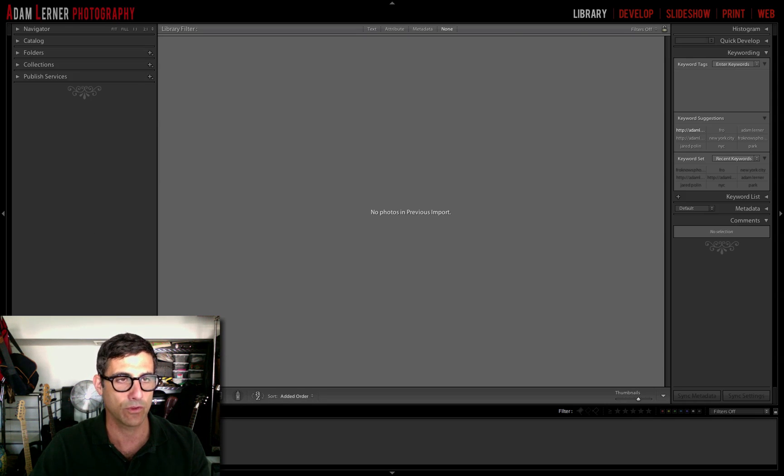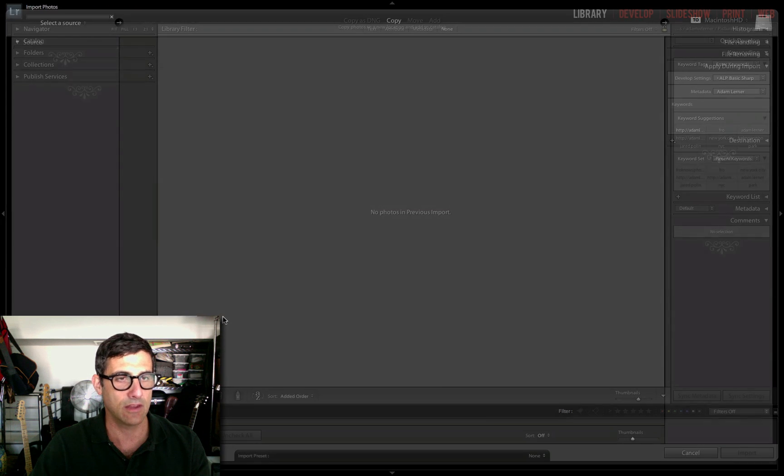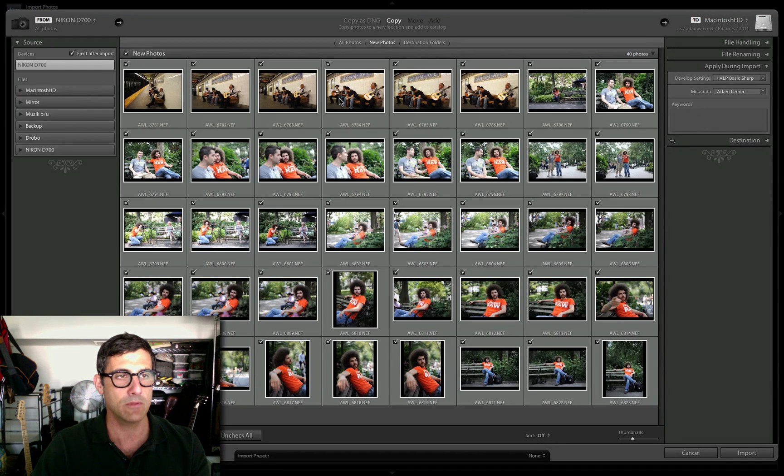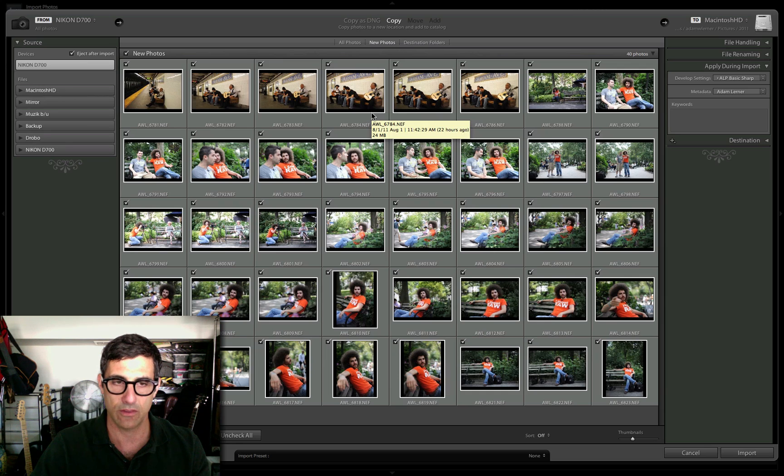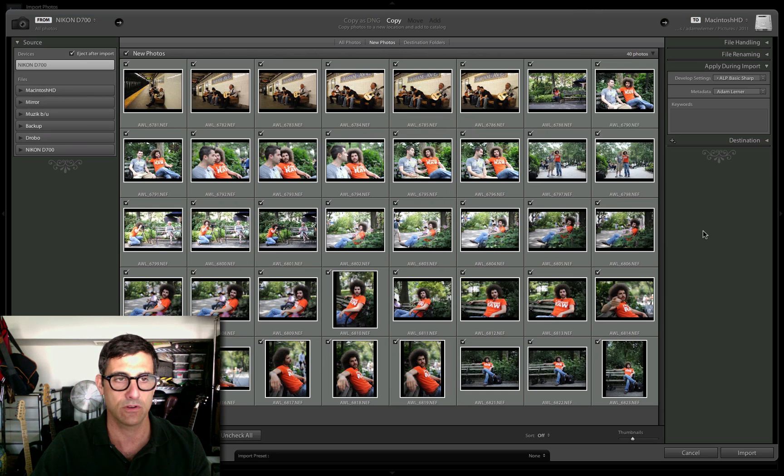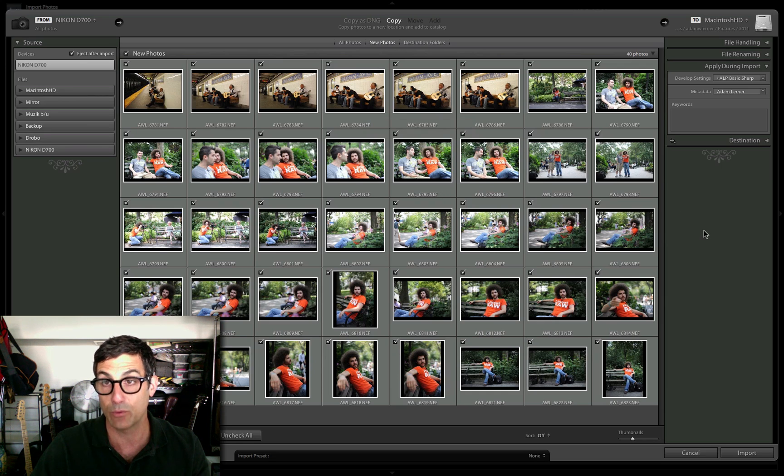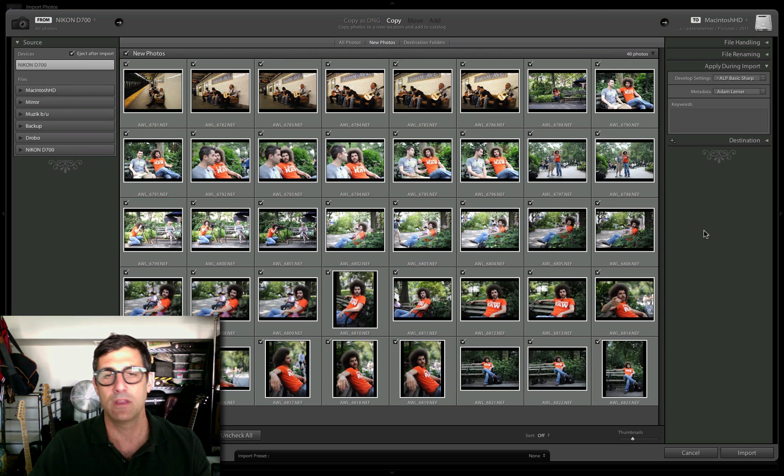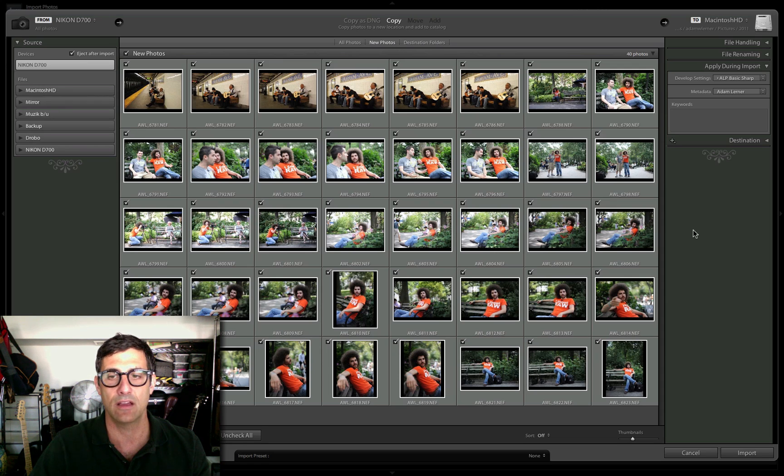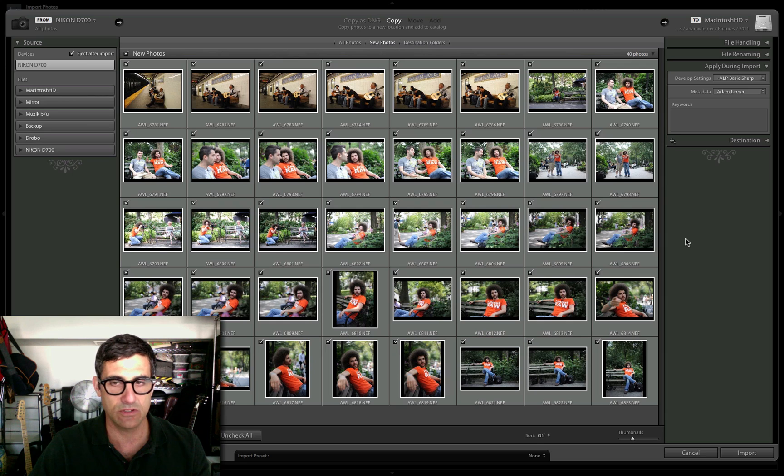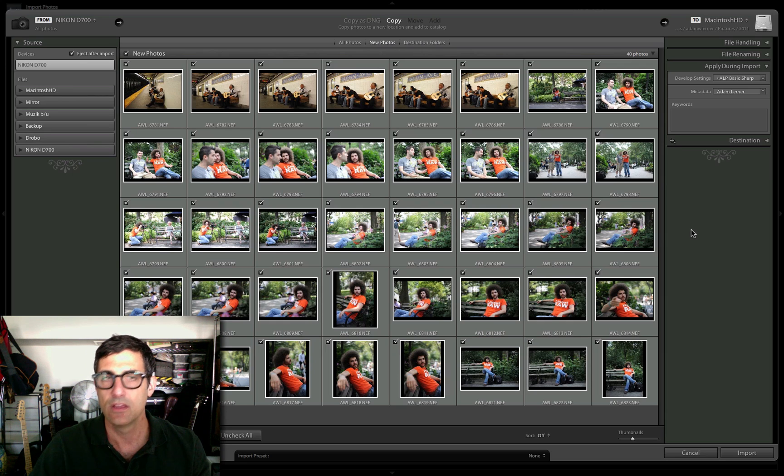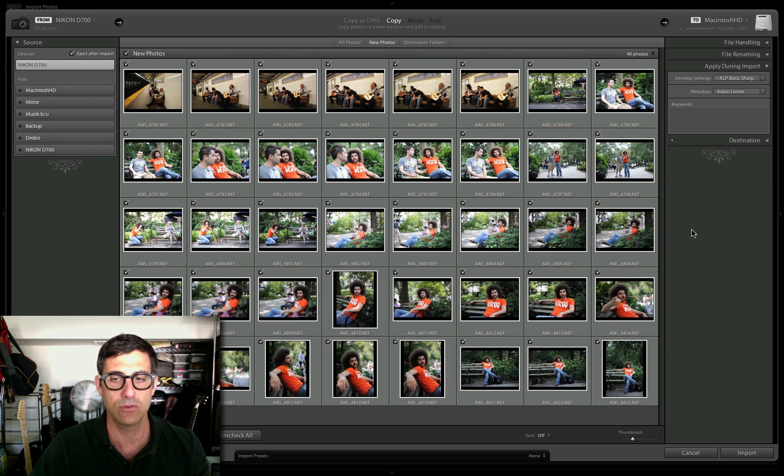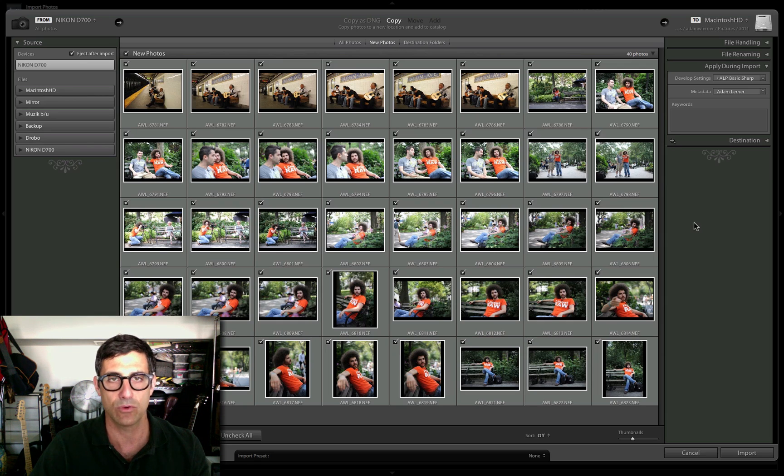One thing we're going to talk about today is importing your images. I'm looking to import some images off a card in my FireWire card reader. These are images I shot with the Fro in New York City the other day. We got together, made some videos, took a bunch of images, did some portraits. I want to show you some very cool features you can apply when importing images with Lightroom.